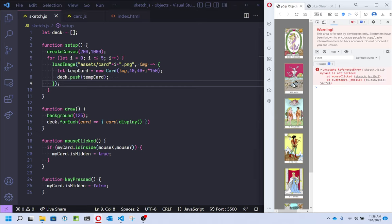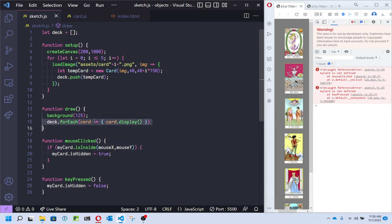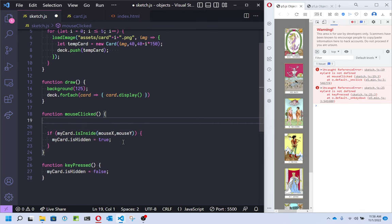Here they are — we've got all of the cards. Clicking and hitting the keyboard are giving errors because I didn't update that part yet. This is a good time to pause and make sure this makes sense: using a loop to make an object for each image and push it onto the deck, then using forEach to display each one. For mouseClicked, it'll get more complicated because we don't want to check just for one myCard — we don't even have myCard anymore. We want to check for all of the objects in the array.